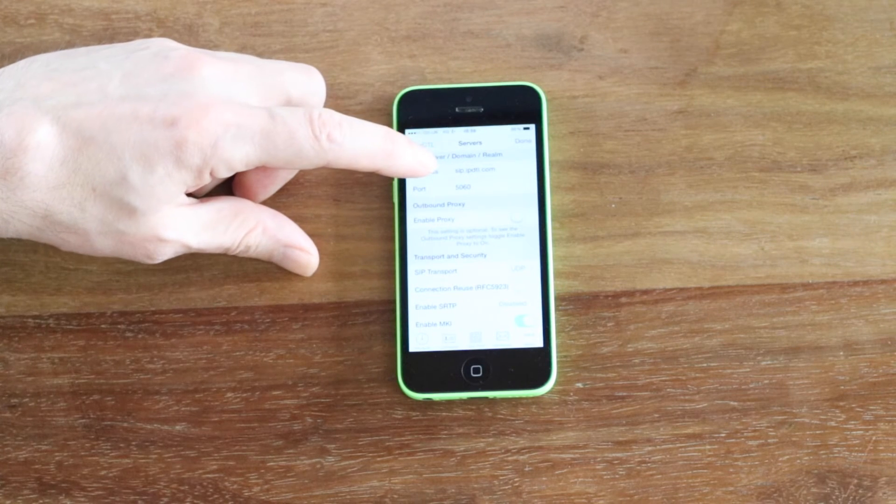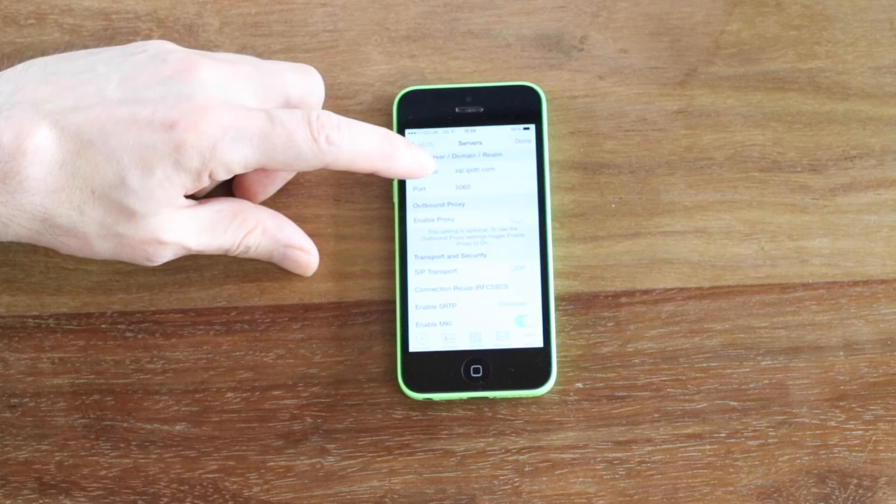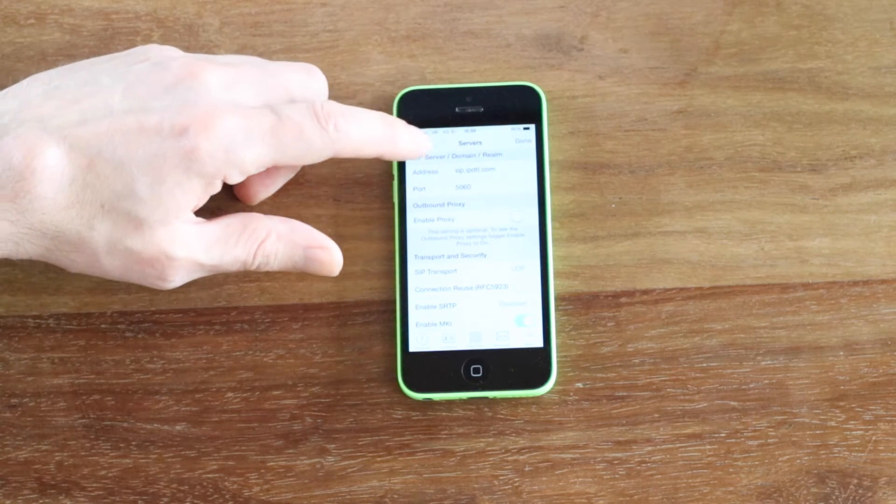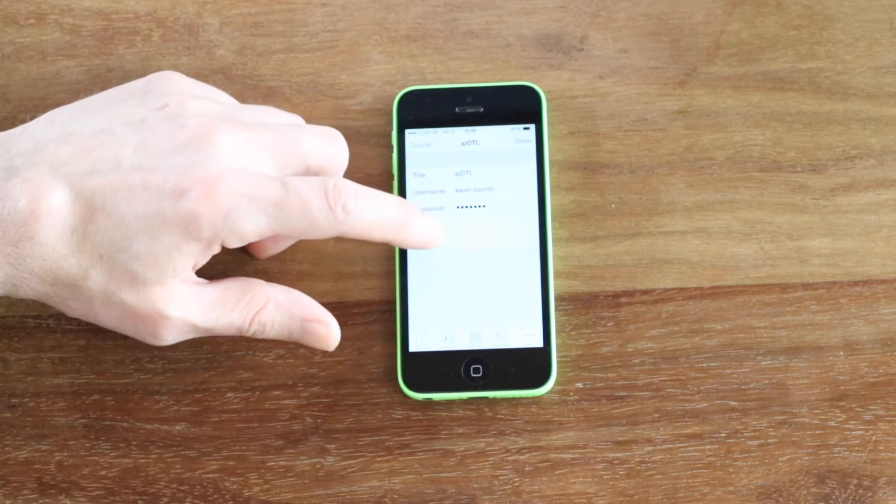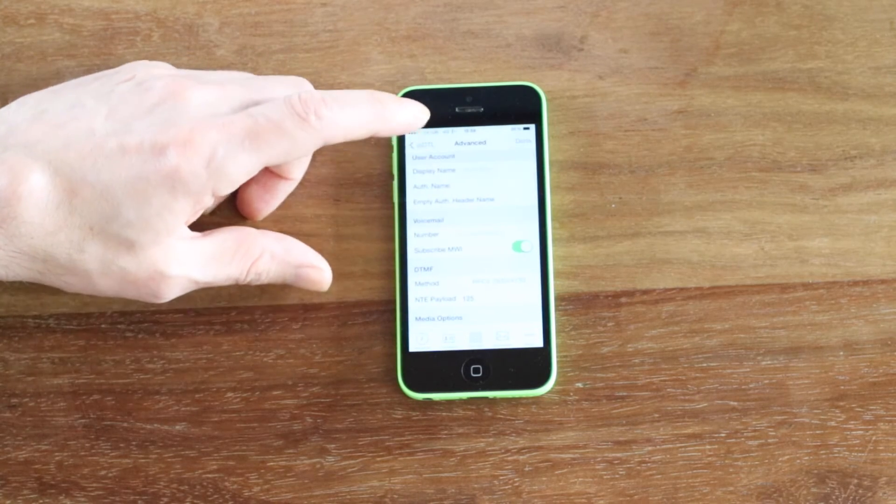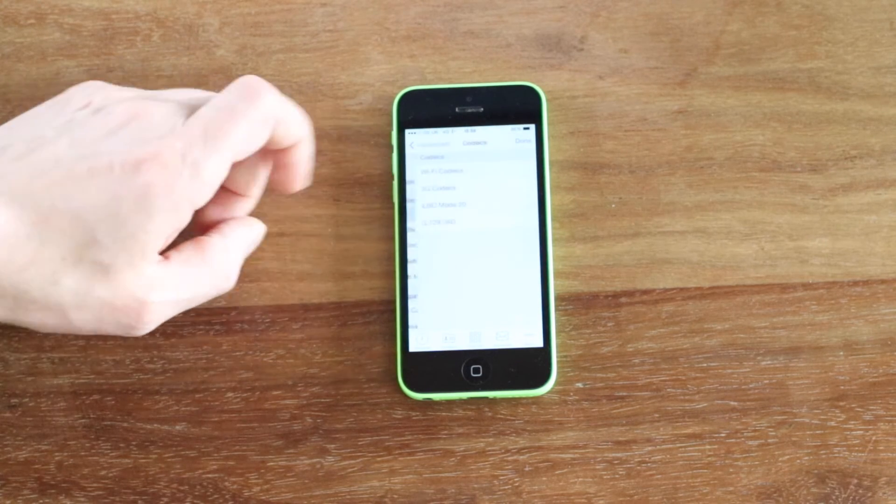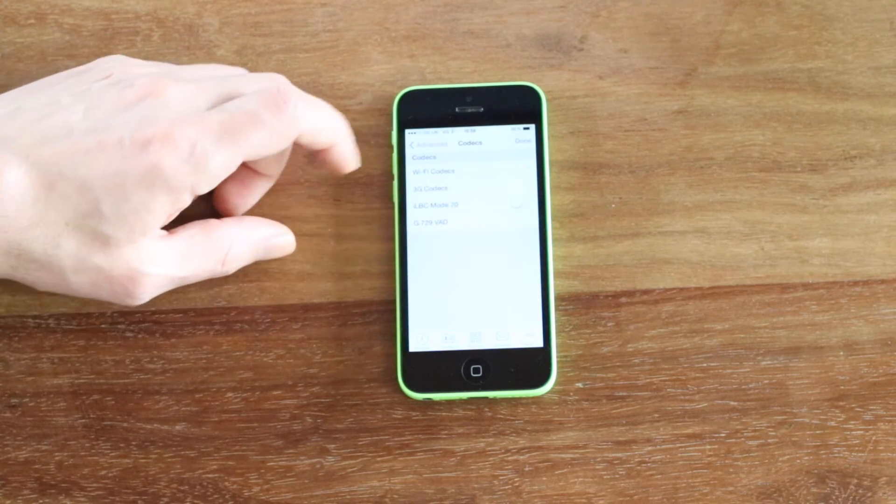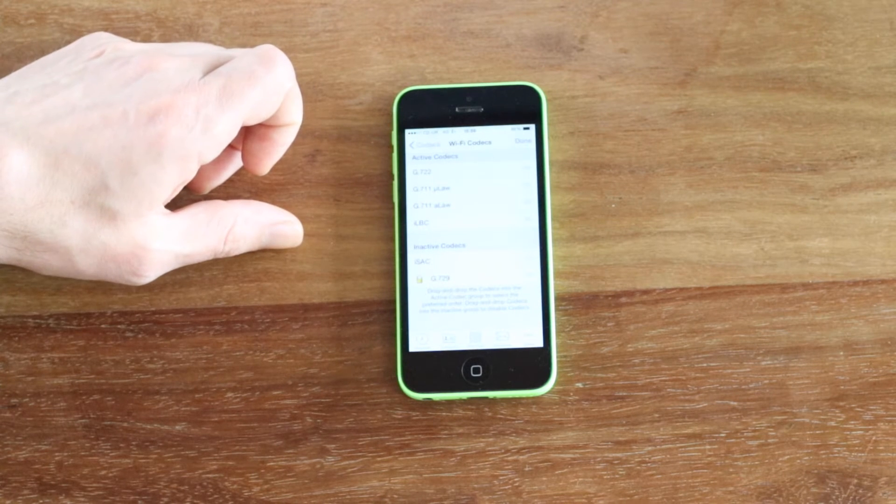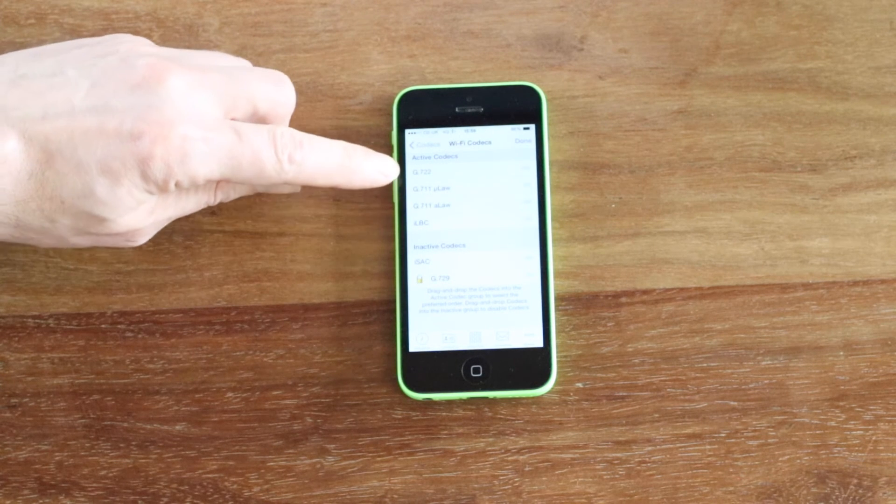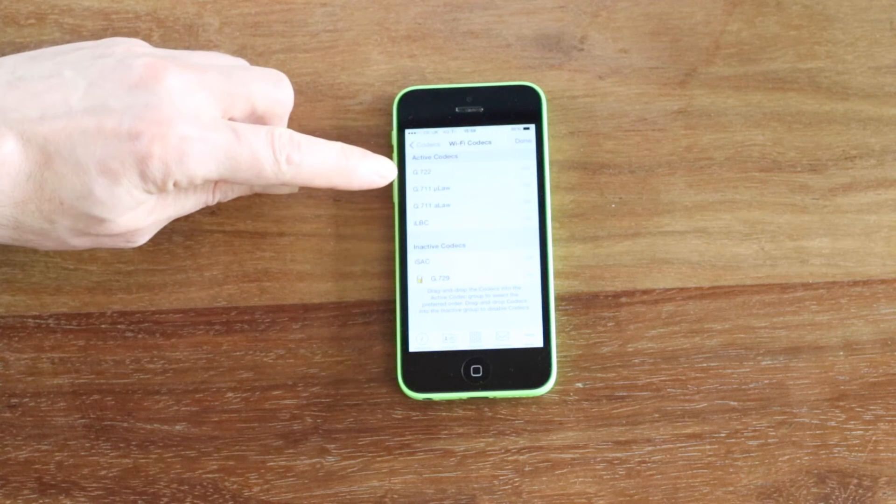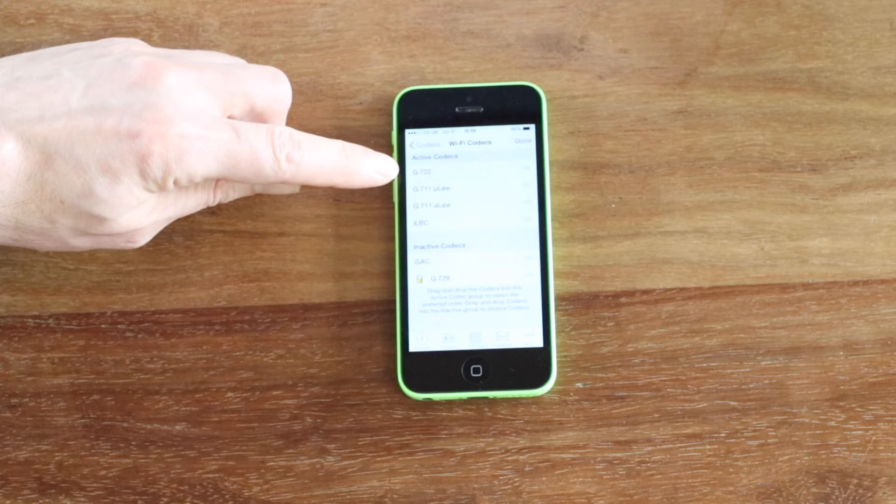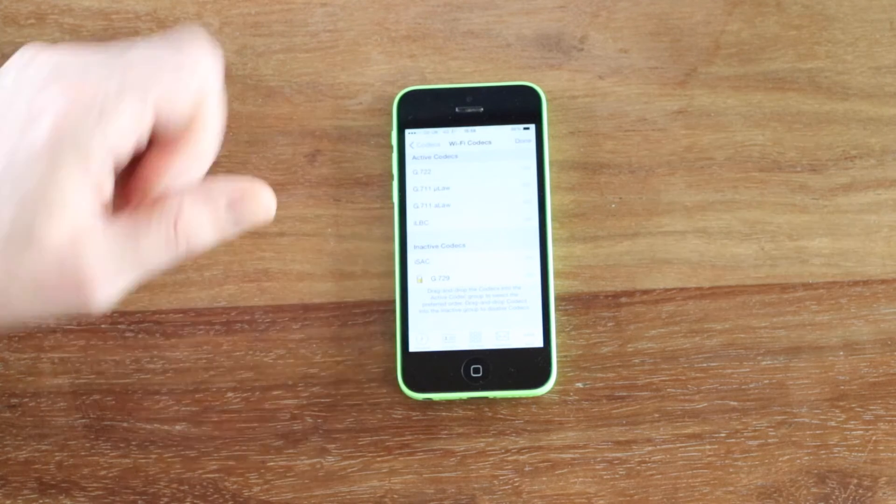Under servers we have sip.ipdtl.com, and then if we go to advanced, under media options and codecs and Wi-Fi codecs, you'll see that I've brought G722 to the top here.